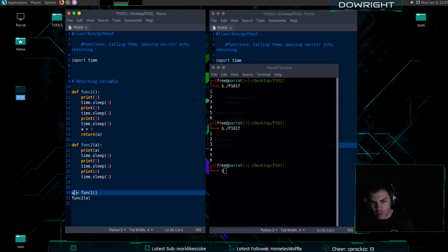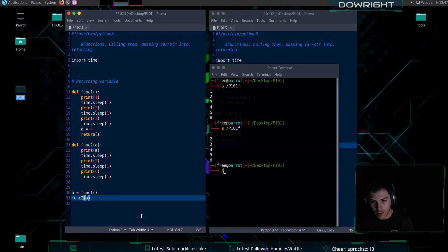Or to this variable, I should say. And then function two is going to then use that. So, it should be the exact same result.